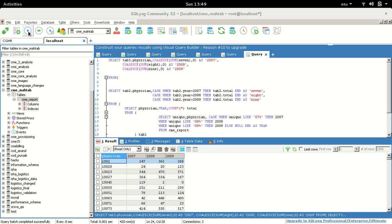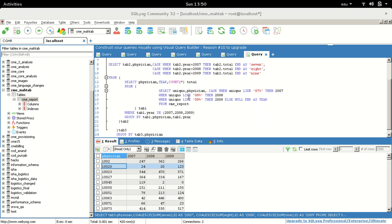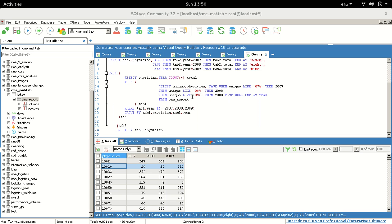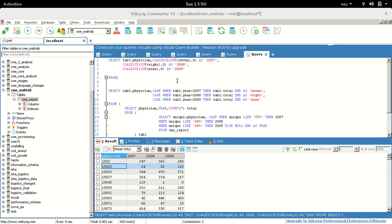Running that final query gives us the end result we needed. For each physician we can see how many records they coded in each year. All we are doing is using the result of the previous query, adding new columns for each year, aggregating the sum, and naming those columns 2007, 2008, and 2009.